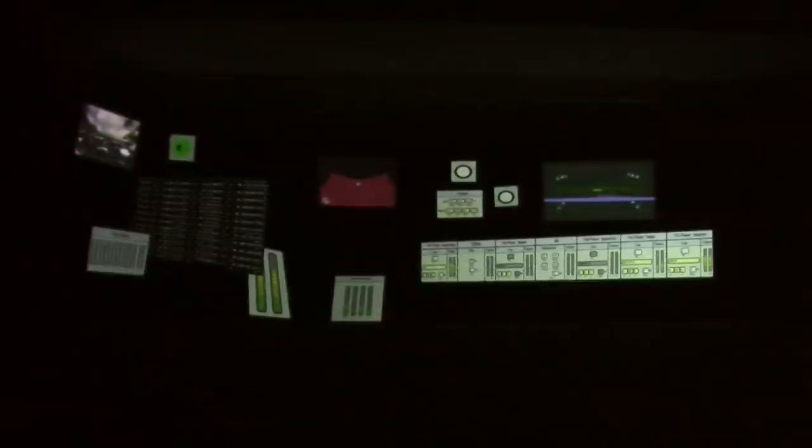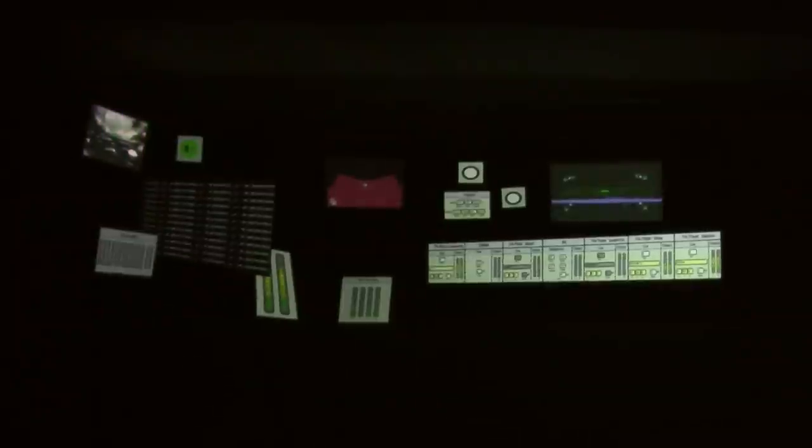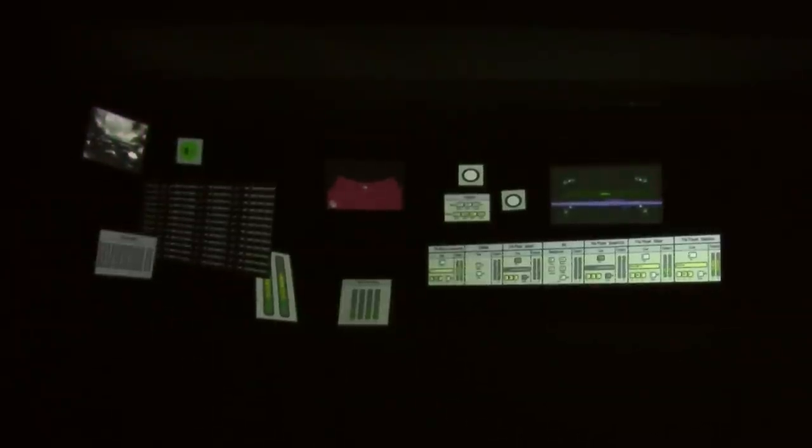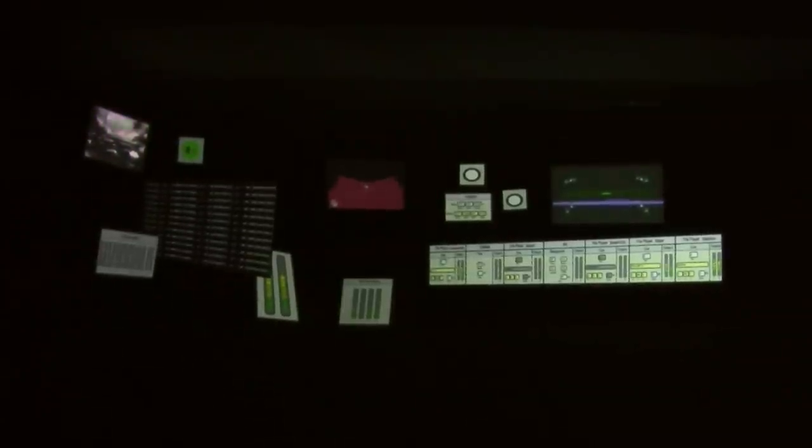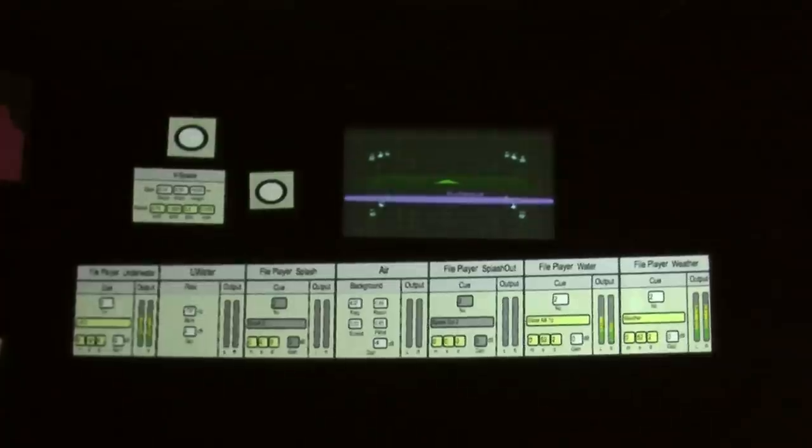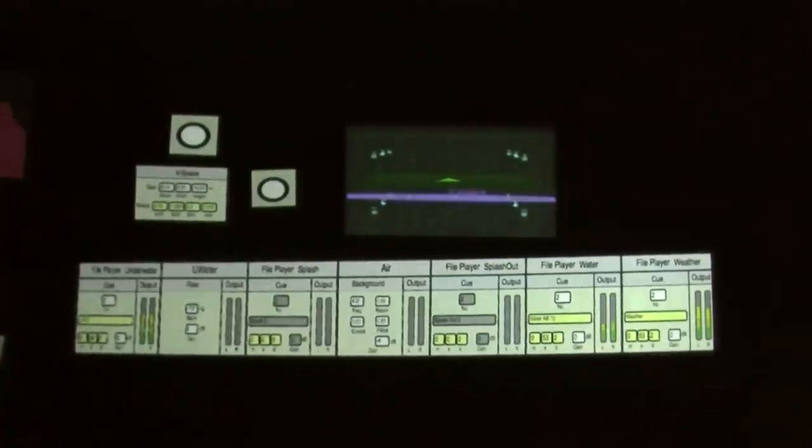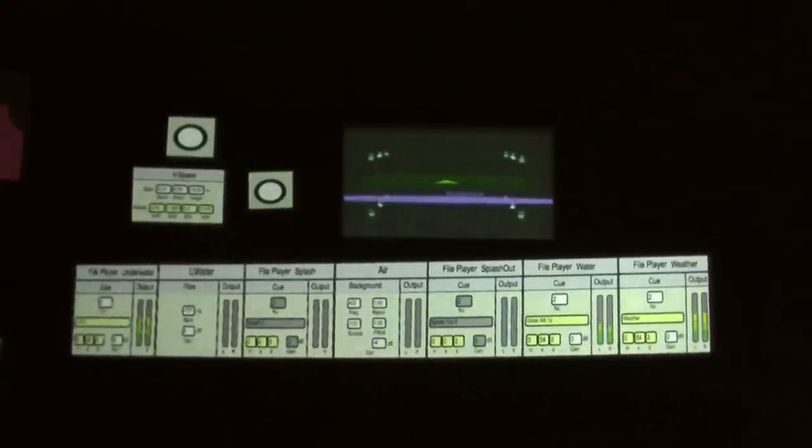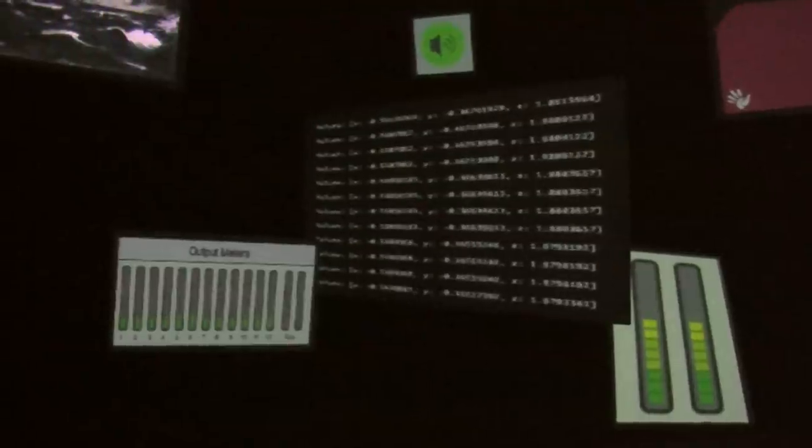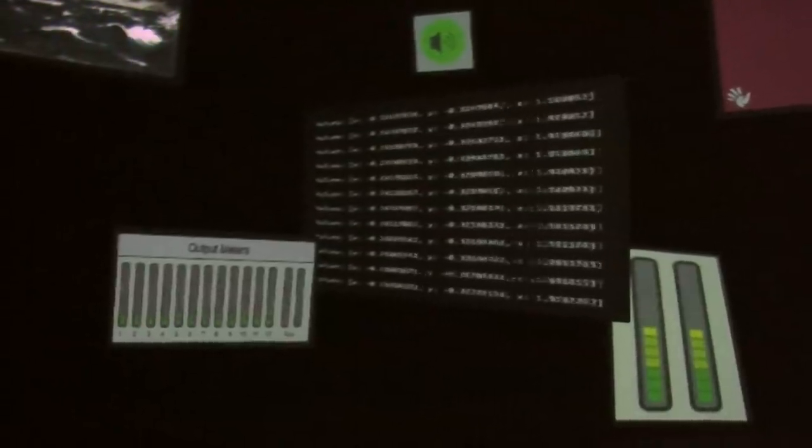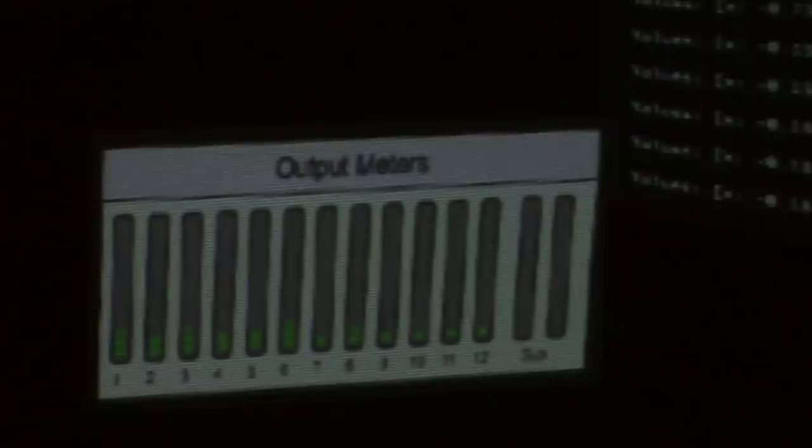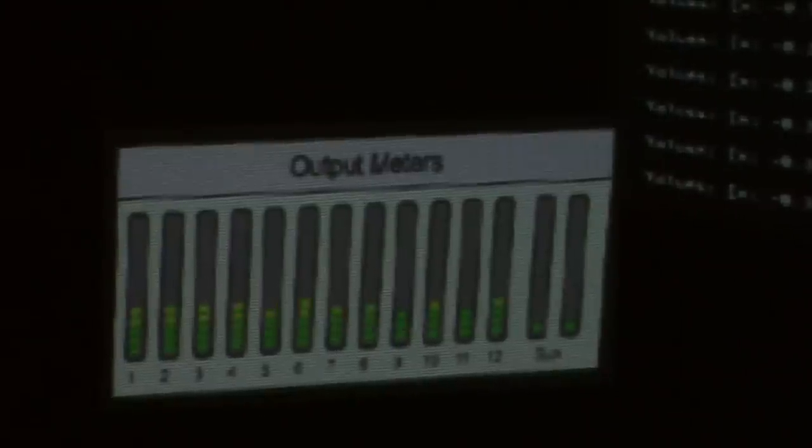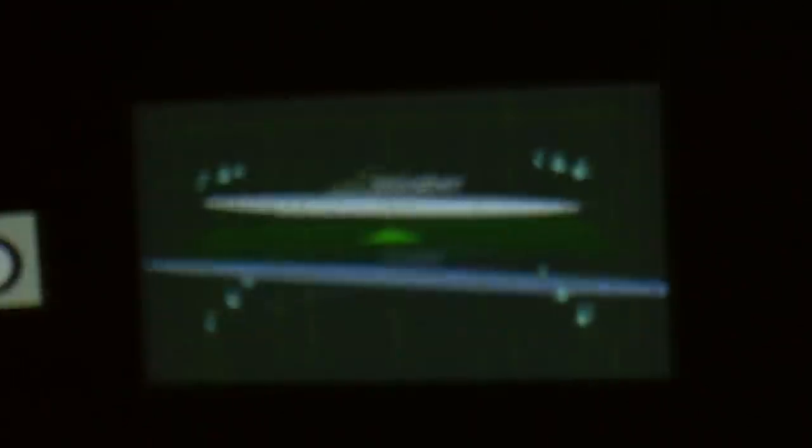This room is basically a graphic representation of what's happening in the experience. So you can see on the left for example the different speakers so it's a 3D sound so 12 speakers and two subs. You can see on another screen the sounds appearing when people are moving around.